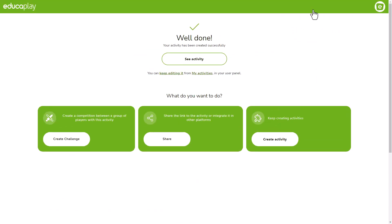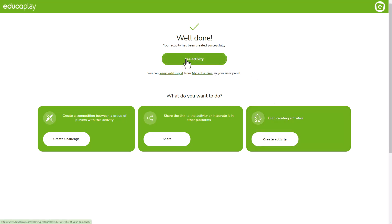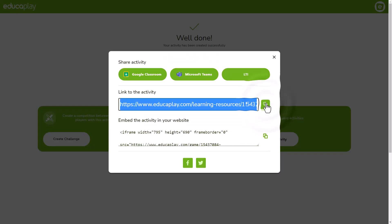Once your activity is published, a screen will appear from which you can do many things. You can keep on creating activities, you can check the one you just created, you can get the link to share it, you can publish it in Google Classroom or other platforms,